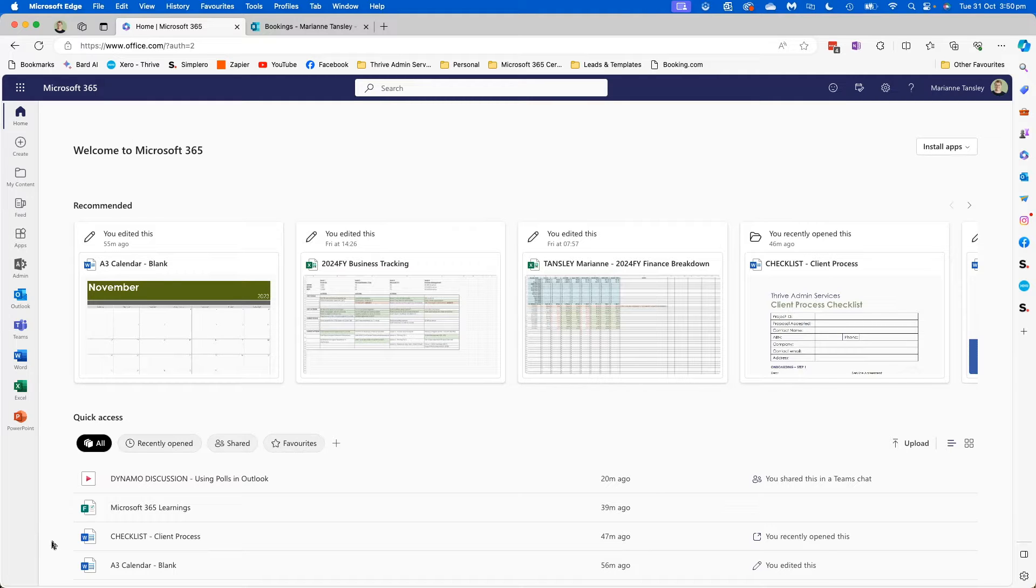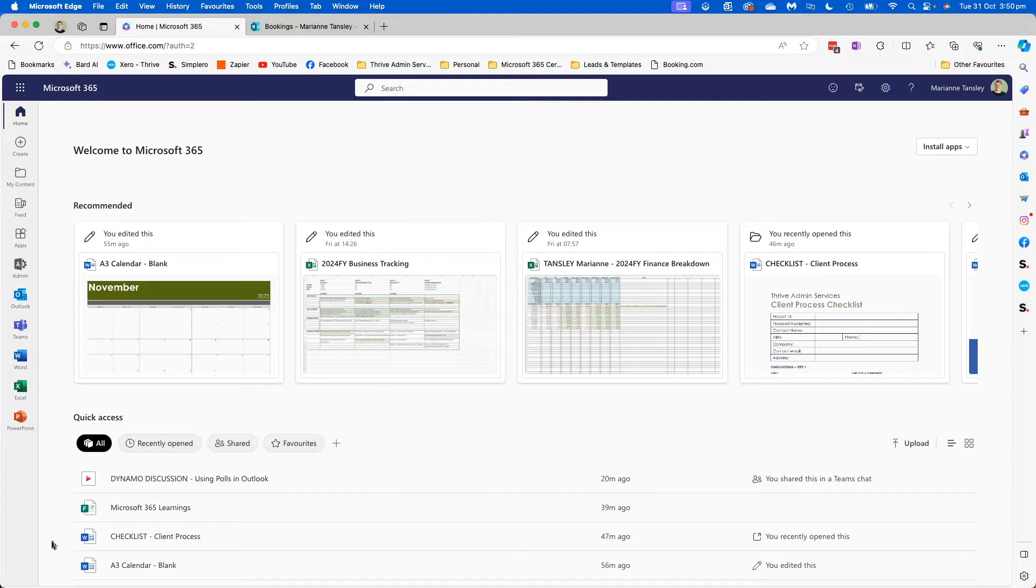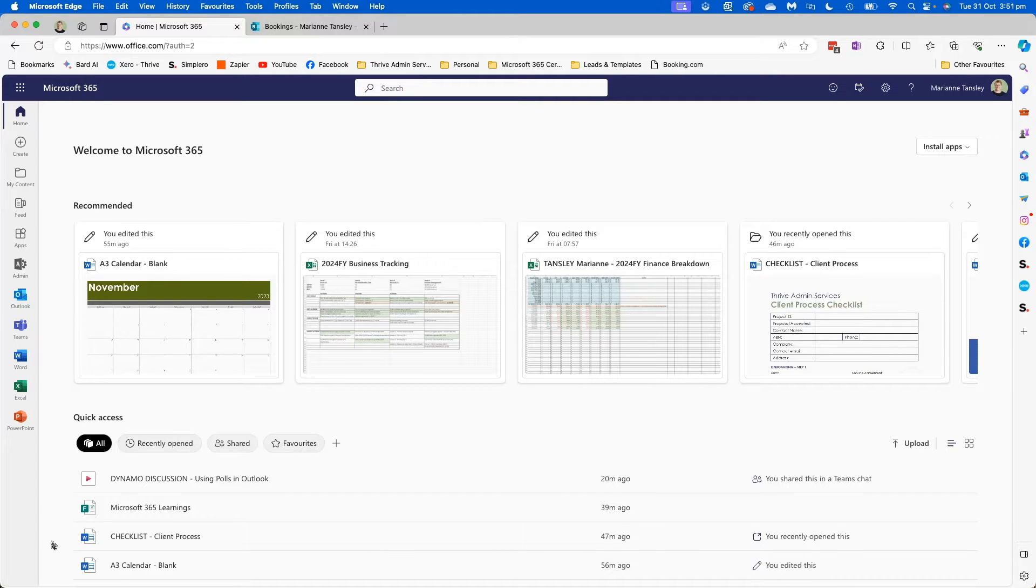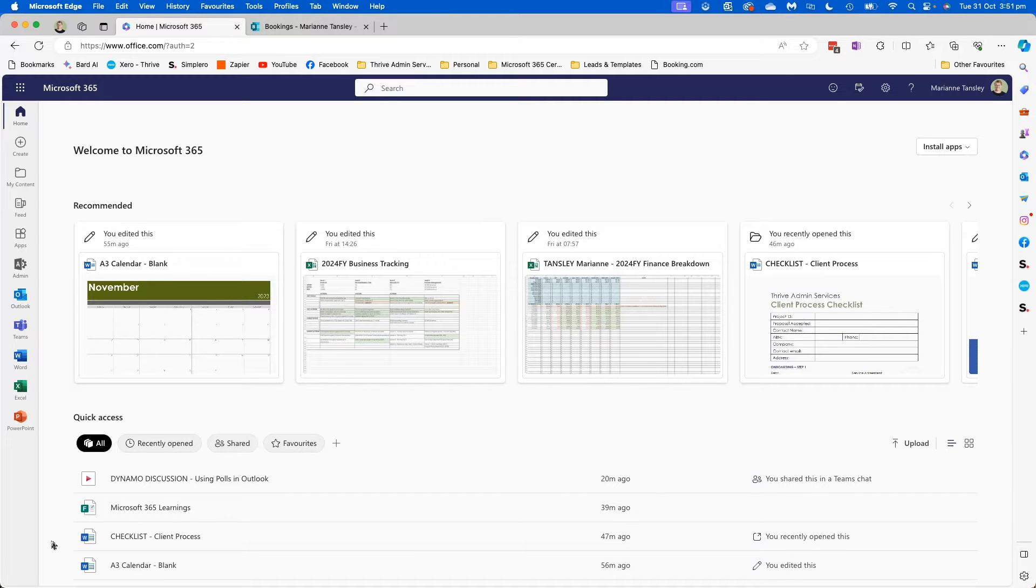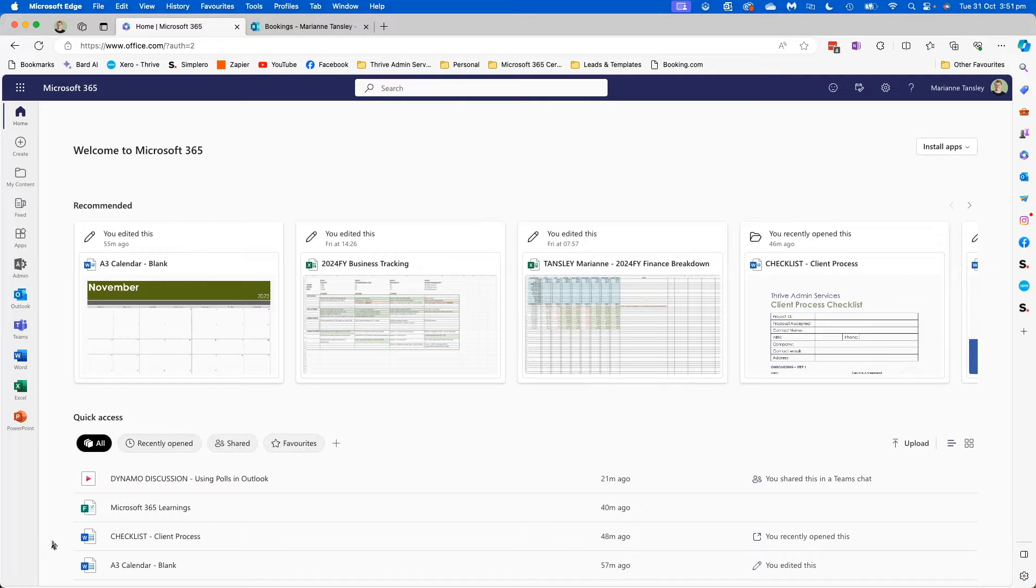So the first thing we're going to do is access bookings. Now for this video I am working on a Mac but I am using Microsoft Edge as my web browser, and bookings is a web-based program so it won't matter whether you're Mac or PC. It also won't matter whether you are using Safari, Mozilla, Chrome, Edge, or something else entirely.